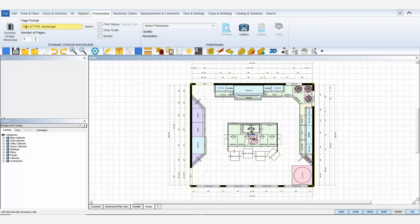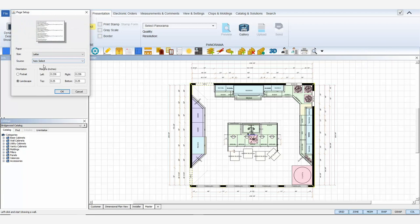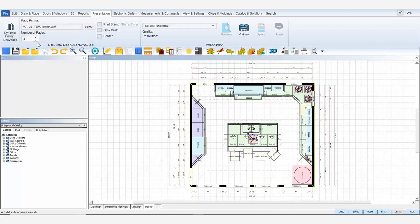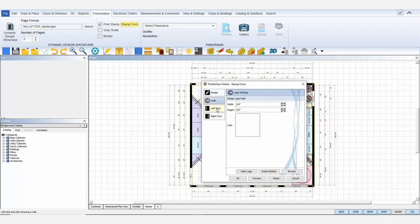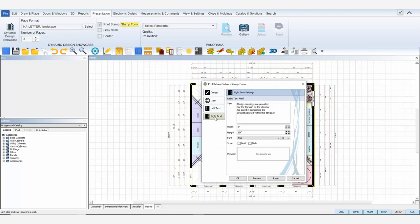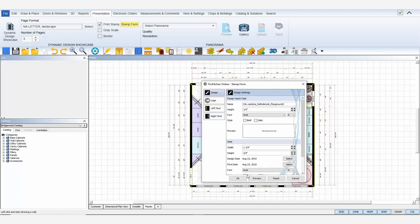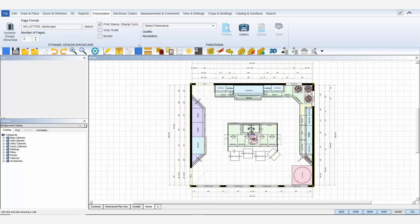Before I launch the Dynamic Design Showcase, I can format my page settings, adjusting the page size, orientation, and margins, selecting the number of pages I want to start with. I can always add and remove pages later, choose to include my print stamp form, click the stamp form button to review or change the information included, select grayscale if I don't want to print color, and add a border if I'd like. For this example, I'll keep them all off and click the Dynamic Design Showcase icon.